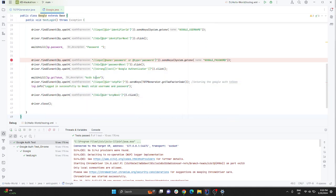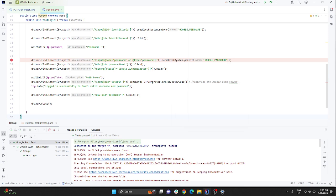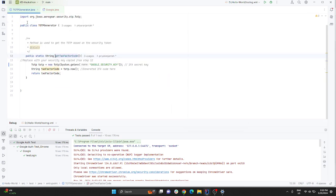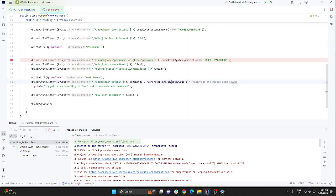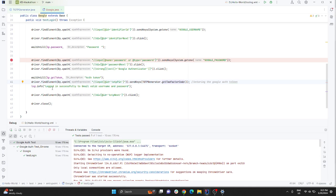To make sure that you enter the two-factor authentication, call your two-factor code method which you have created. This is the two-factor code method I was talking about. Just call it from your main TestNG class and make sure it generates the six-digit token and enters it in the text box where you need to enter.